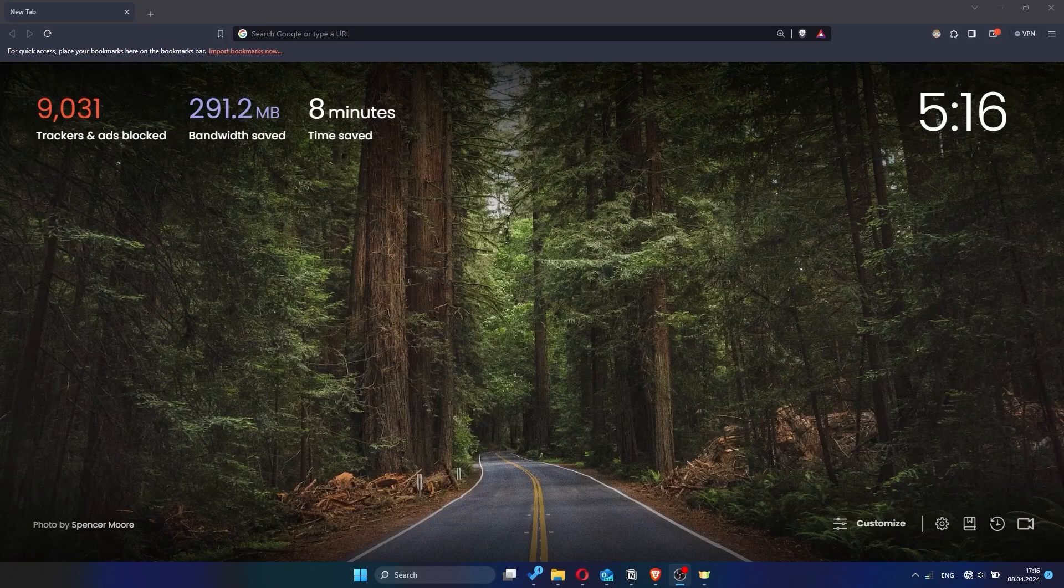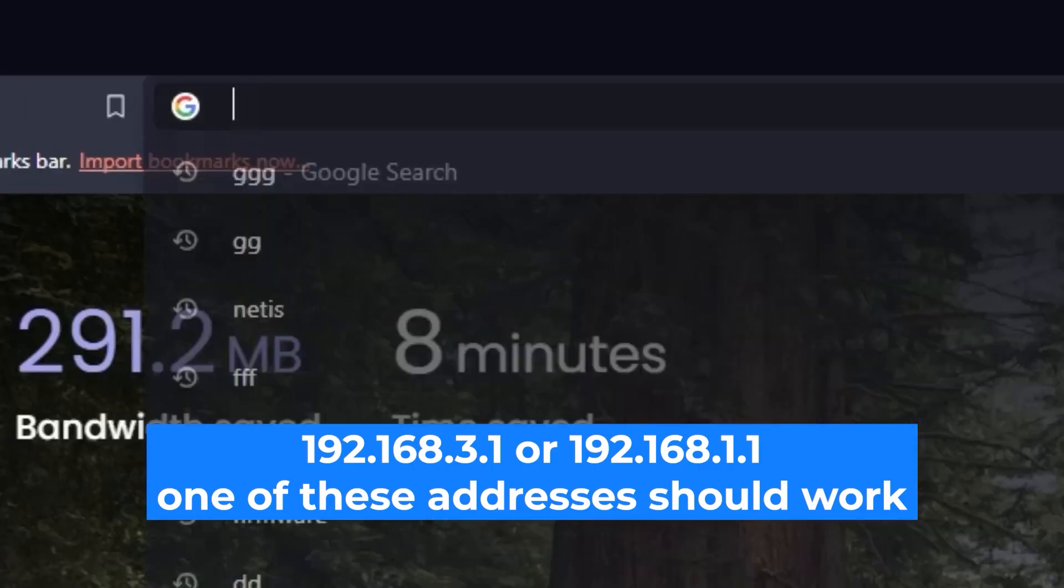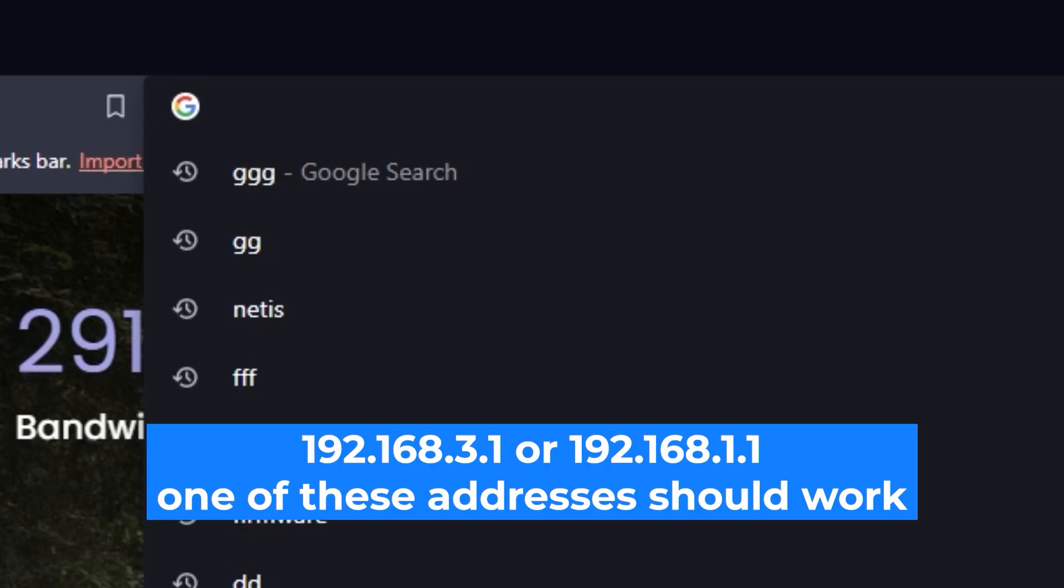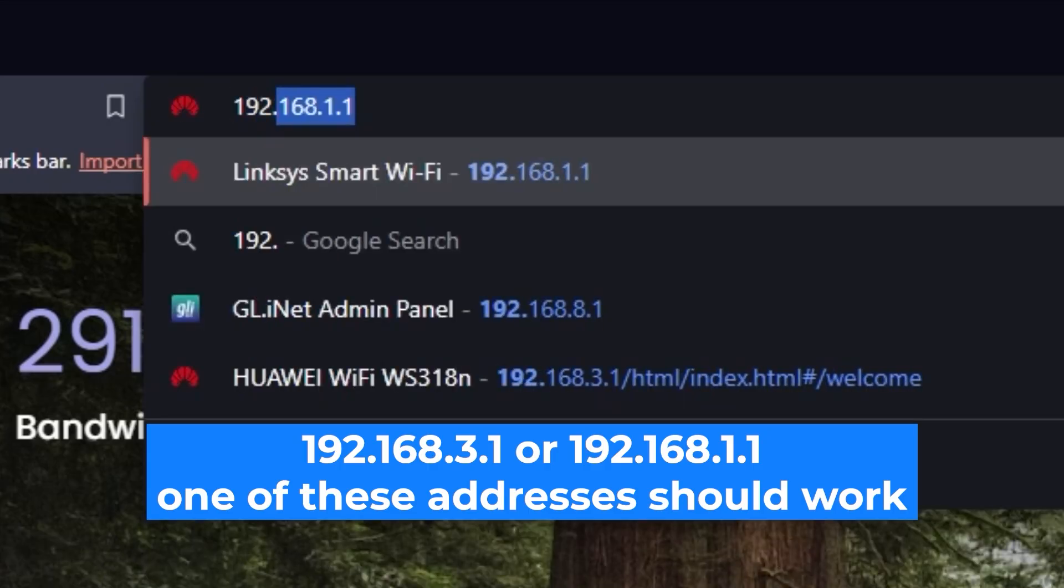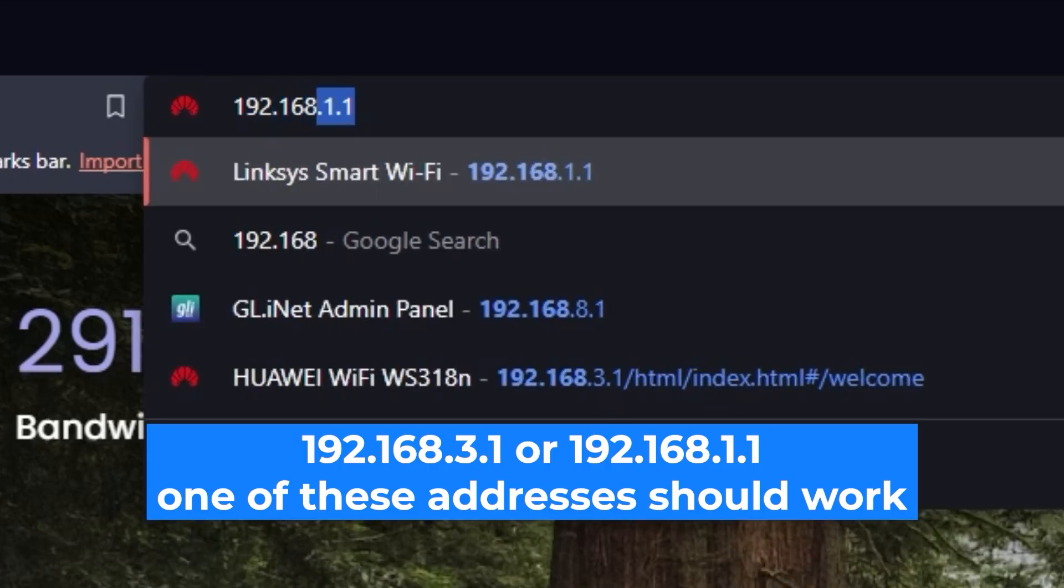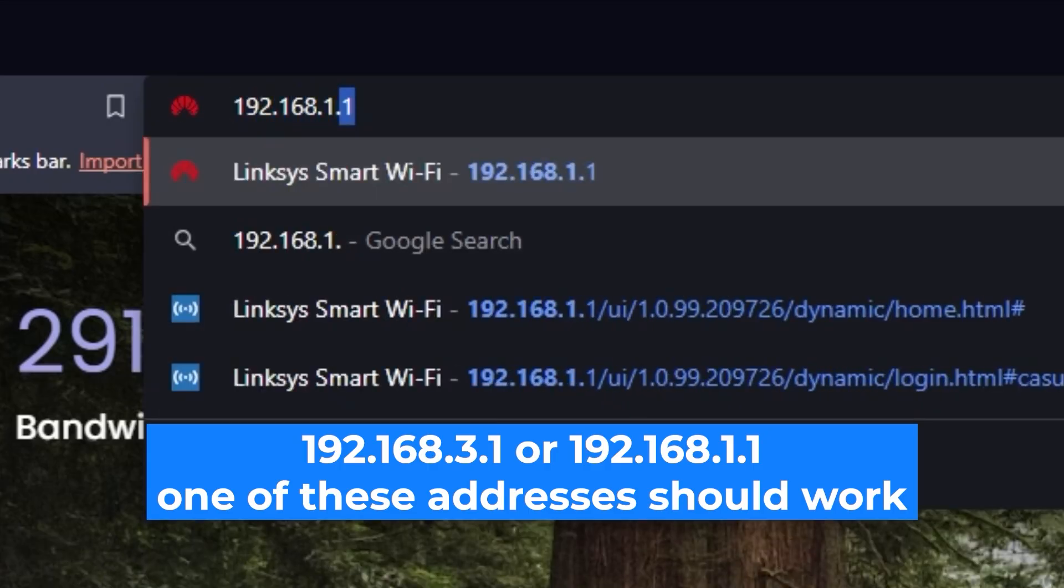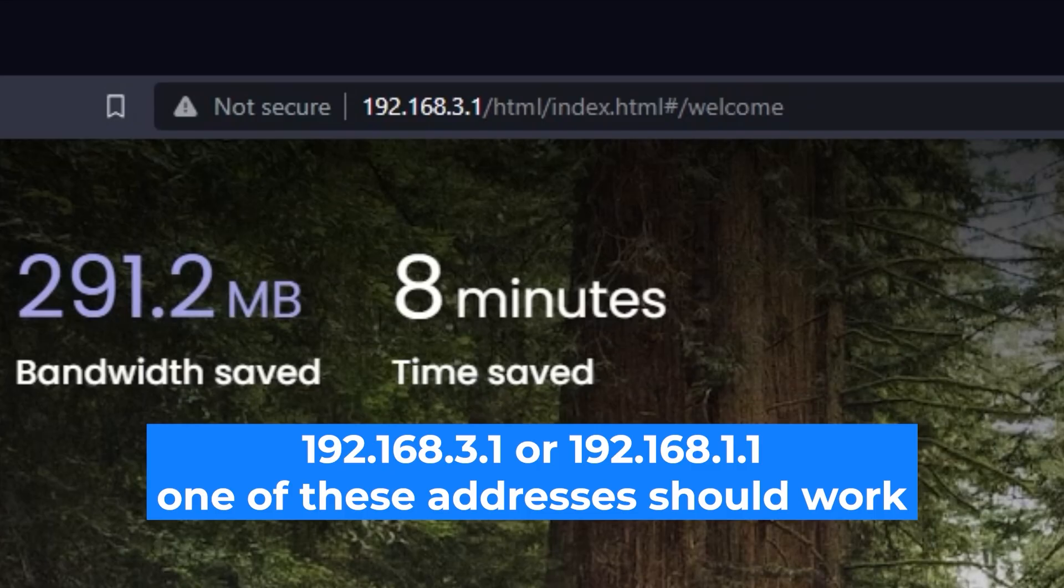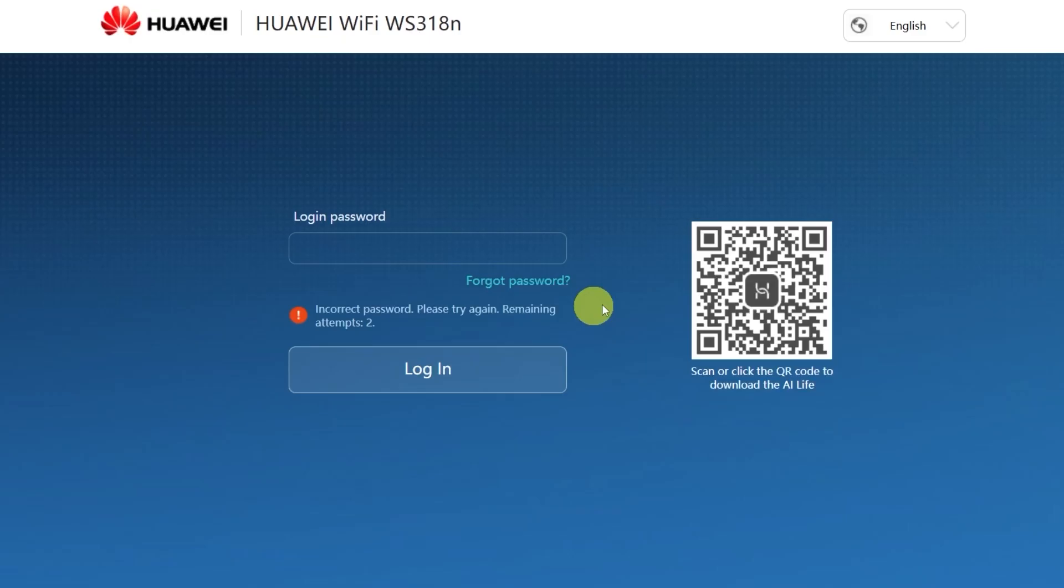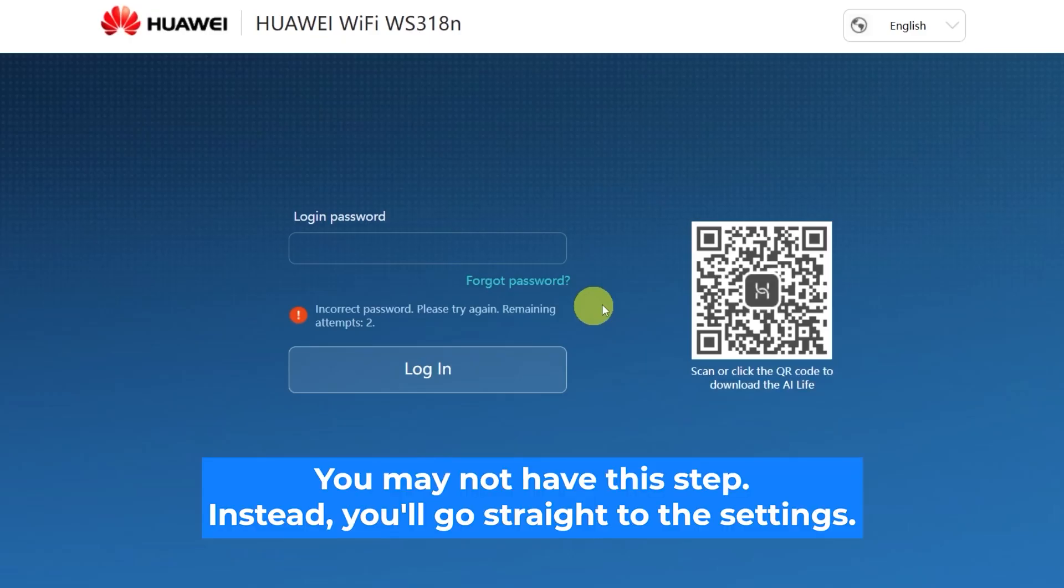First, open your web browser and visit the URL you see on the screen. Use the URL bar instead of the search bar.